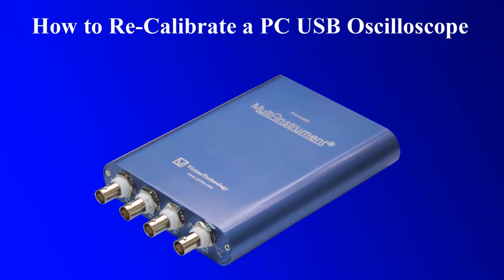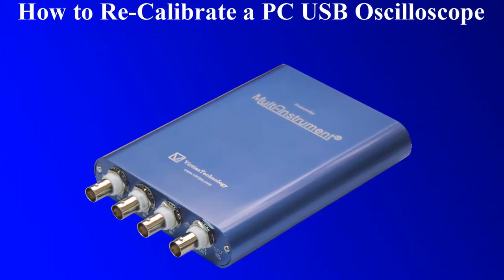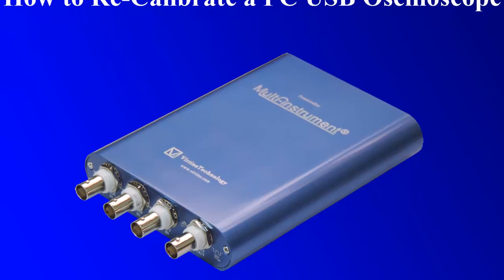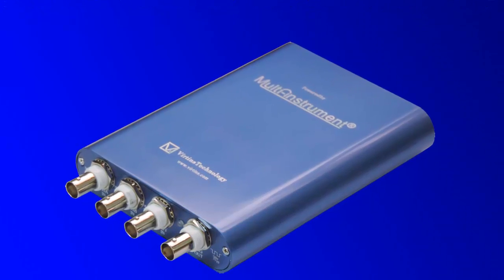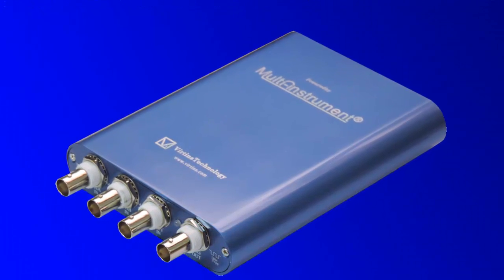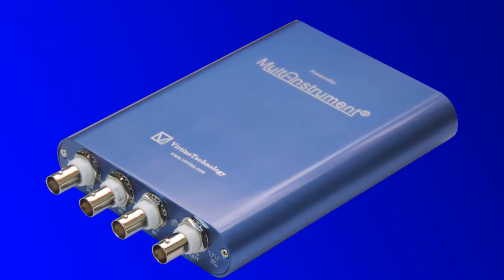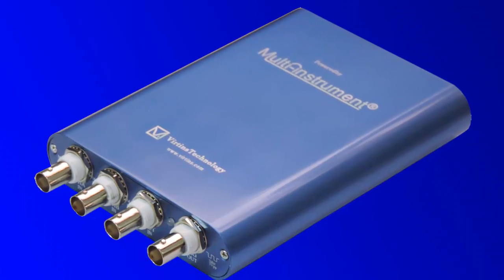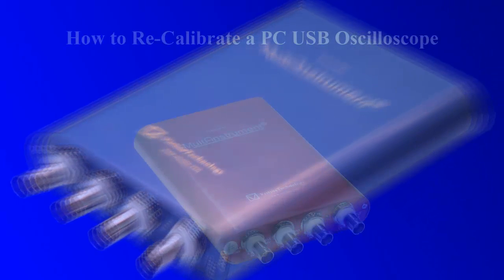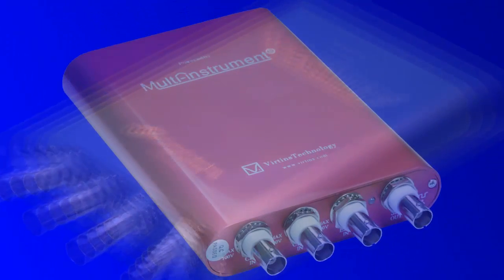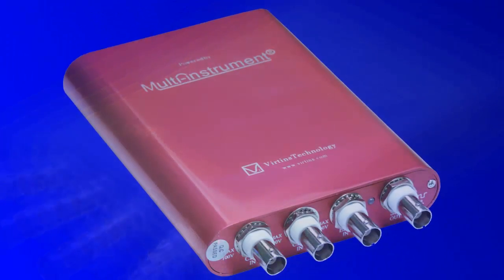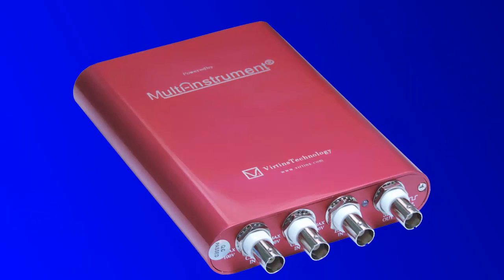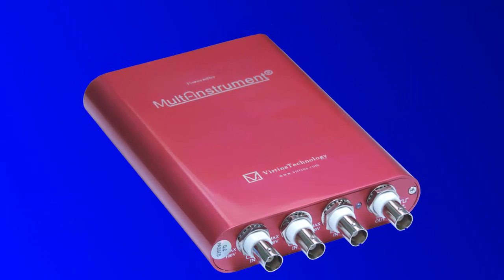Here we would like to demonstrate how to recalibrate a PC USB oscilloscope. The second-generation PC USB oscilloscopes from Verdant's Technology support recalibration. Recalibration is generally not required for a VT DSO, but if your organization standard requires it to be recalibrated on a regular basis, then it can be done. The recalibration includes gain and offset adjustment for each voltage measuring range of each input channel.